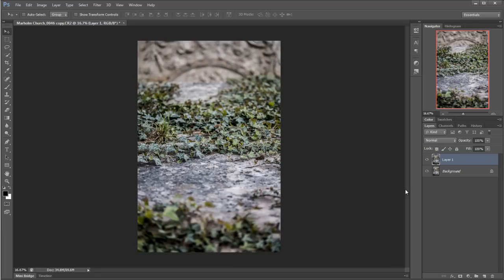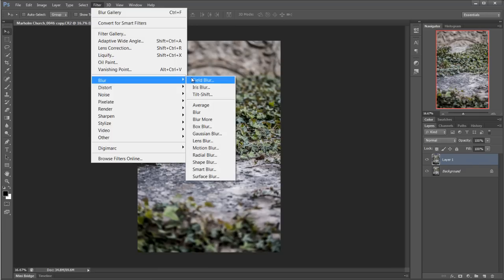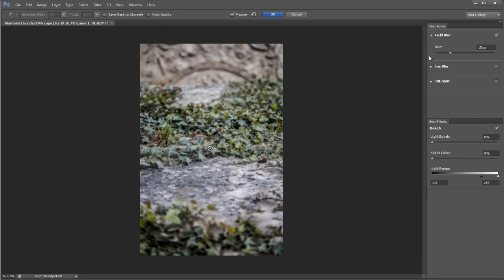Let's go up to Filter and then down to Blur, and I'm going to choose Field Blur. Now it doesn't matter which one of these three I actually choose because they're all going to open up anyway.